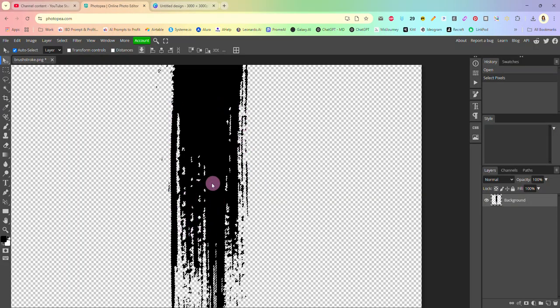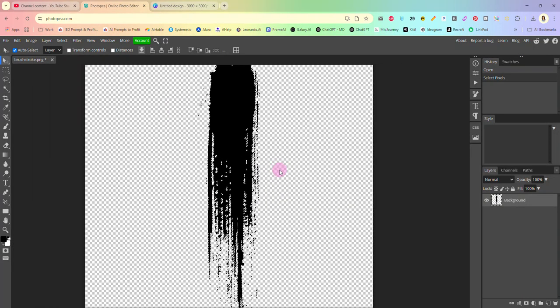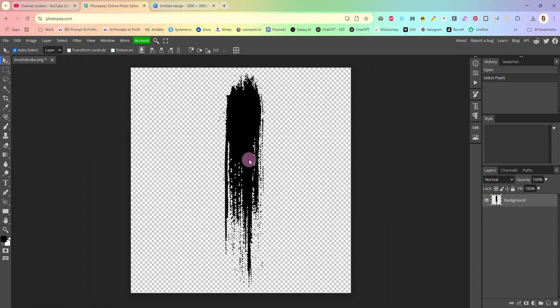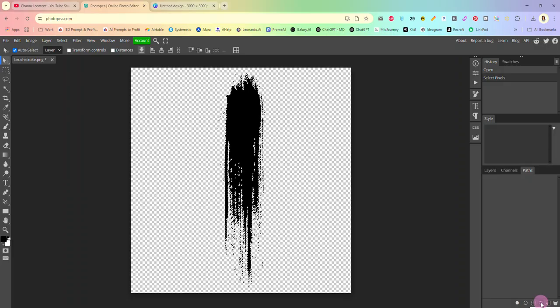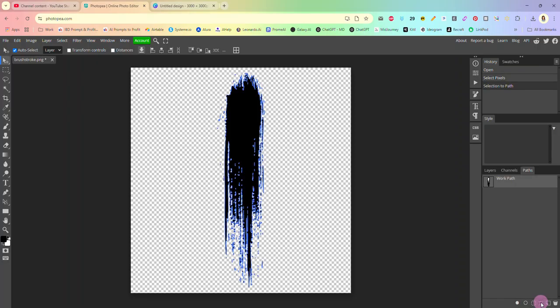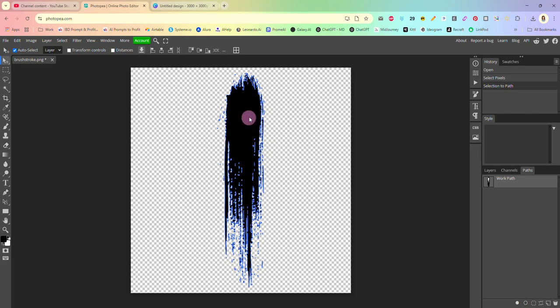What that does is select the whole brushstroke image. Once we've done that we'll come over and we will click on the paths tab and you're going to go down to the bottom and you are going to click on the one, it's a circle with the little handlebars, that is selection to path. So you're going to click on selection to path. Now we have a work path and you can see that our brushstroke is outlined in blue now.